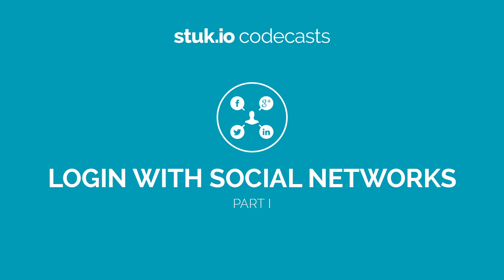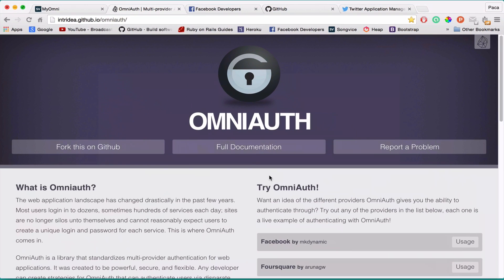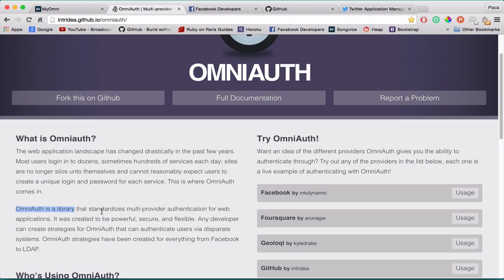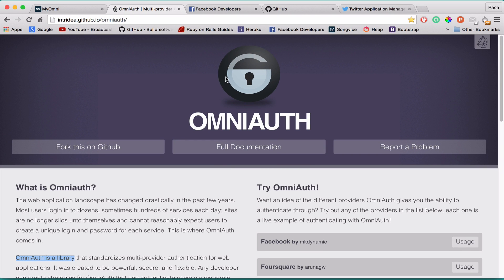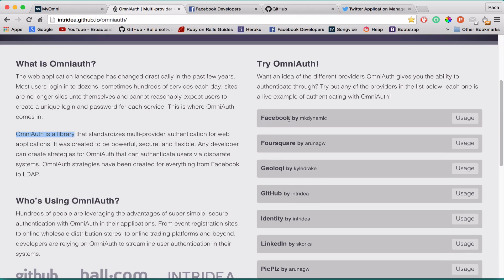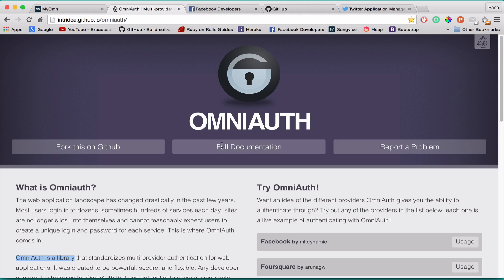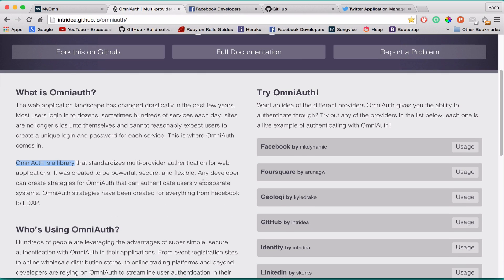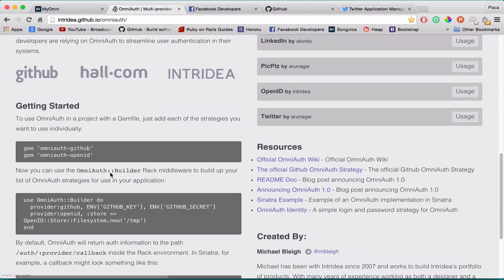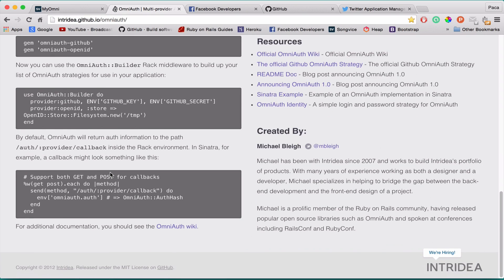Hi everyone, welcome to another codecast. This time I'm going to teach you how to work with OmniAuth authentication. OmniAuth is a library that standardizes multi-provider authentication for web applications. Nowadays a lot of websites allow users to sign in with social networks like Facebook, GitHub, and LinkedIn, which delivers a very good user experience because users tend to have a lot of different accounts across different websites.